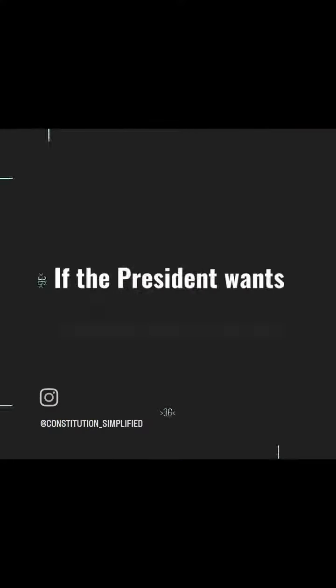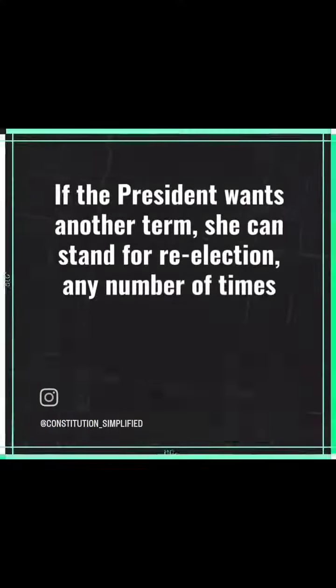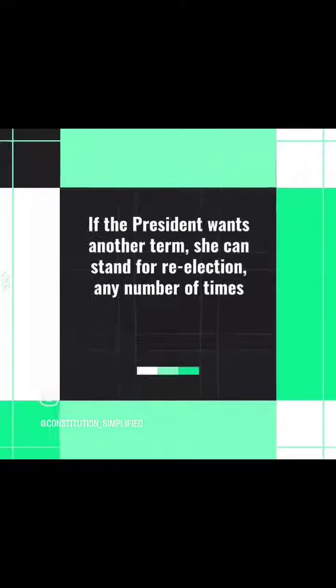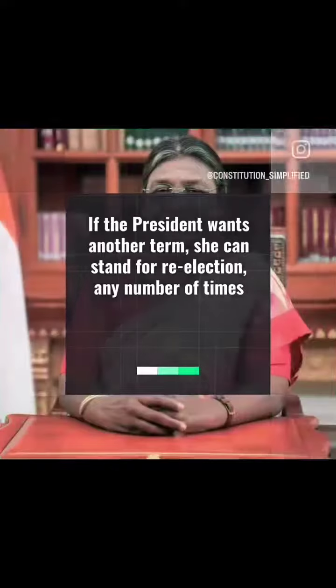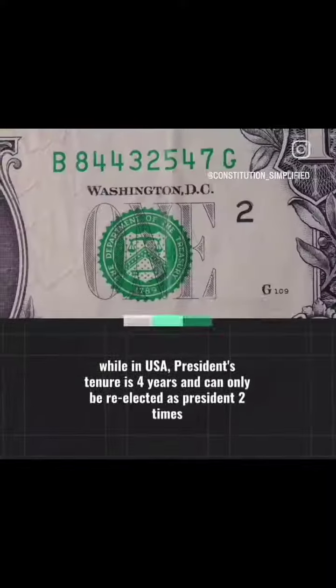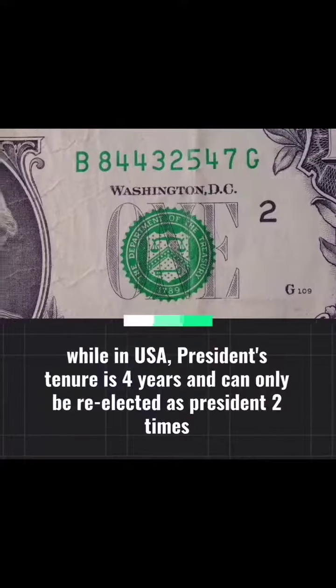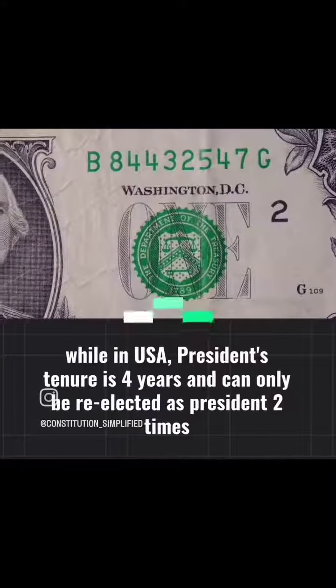If the president wants another term, she can stand for re-election any number of times. While in the USA, the president's tenure is four years and can only be re-elected as president two times.